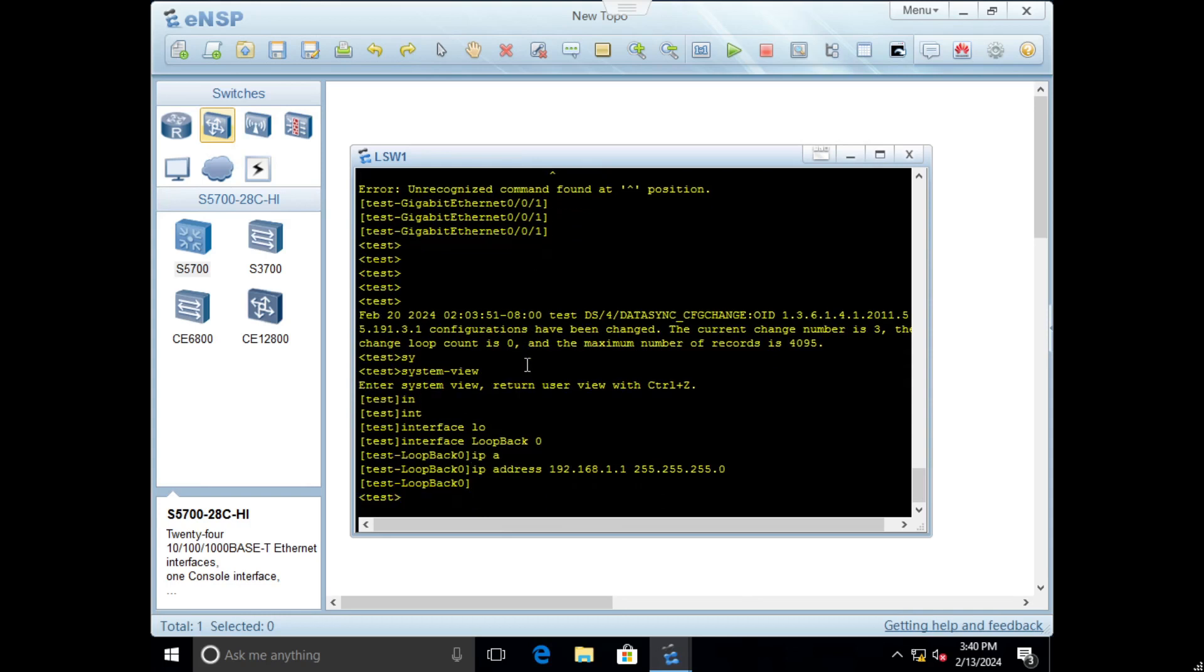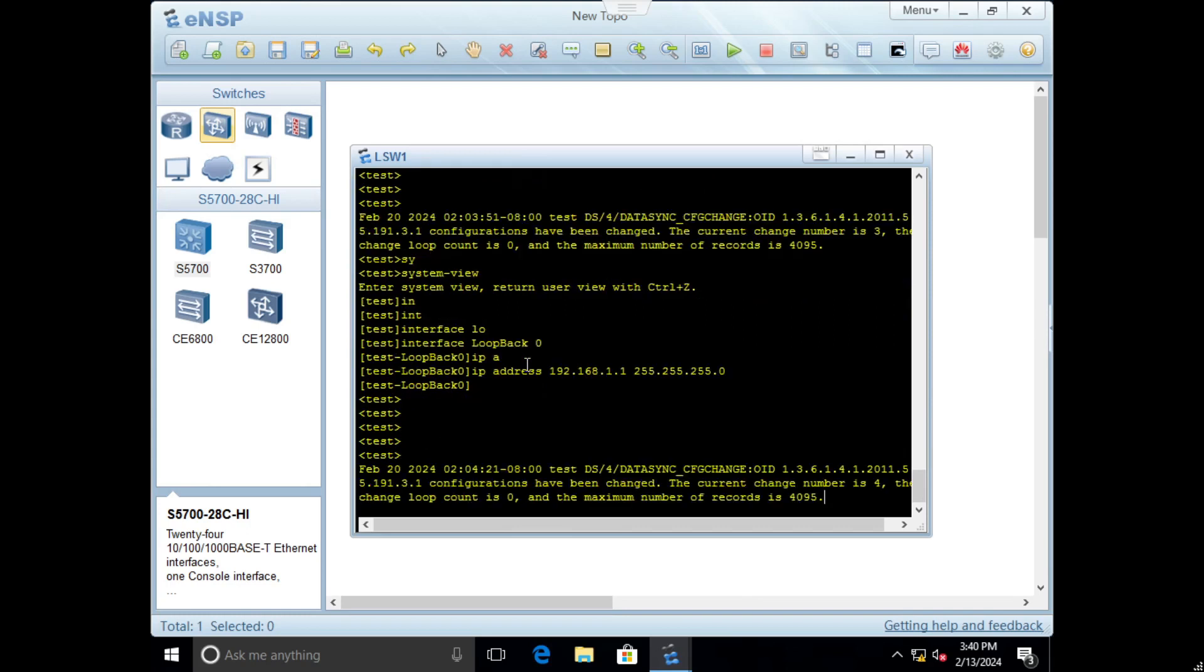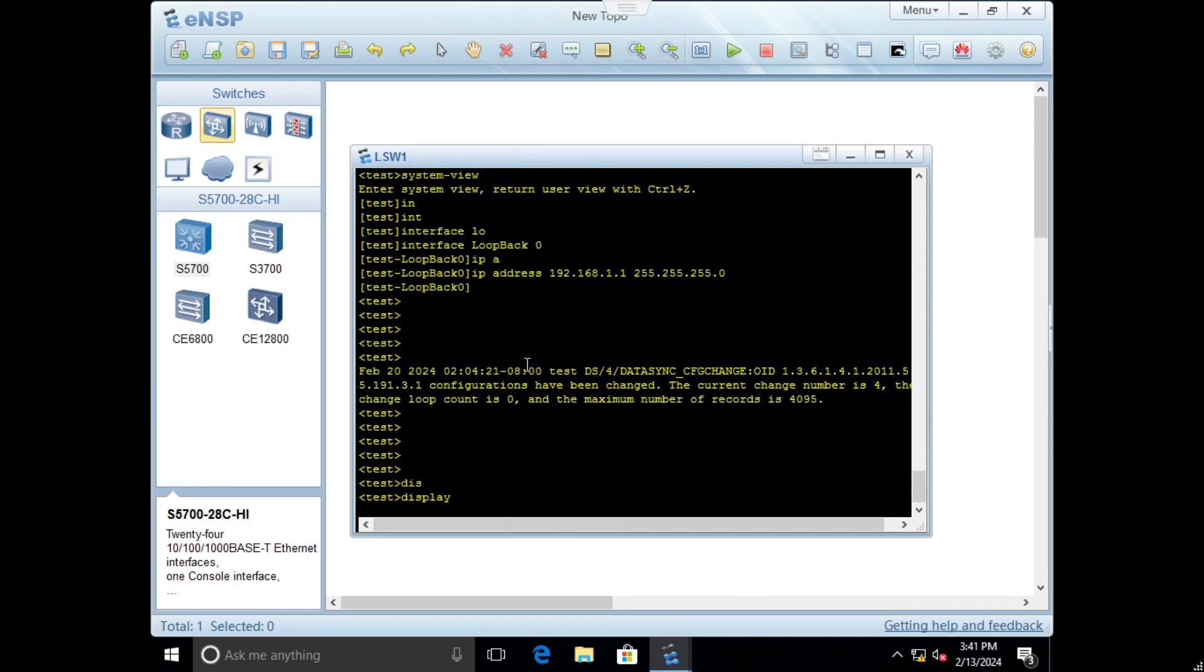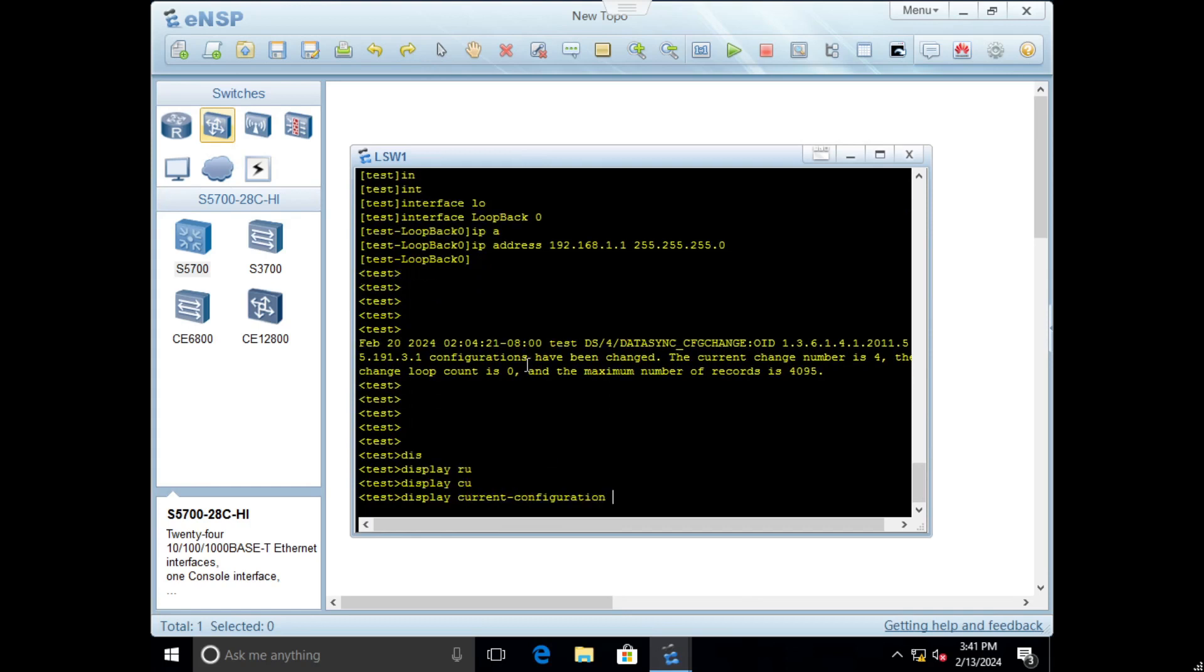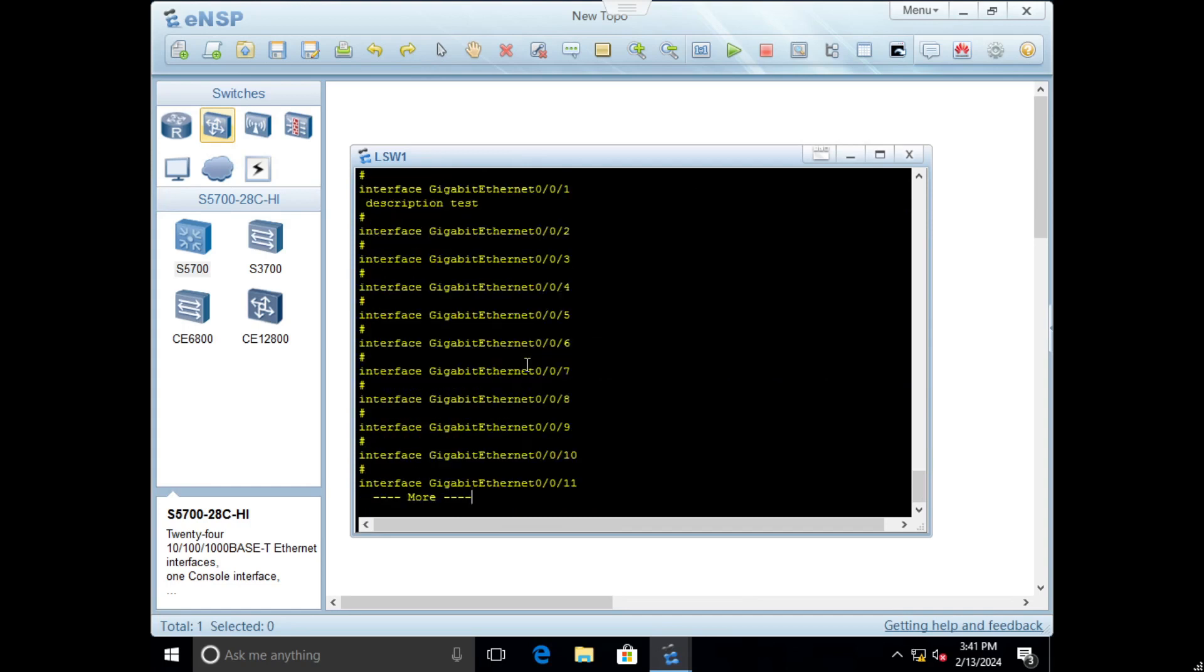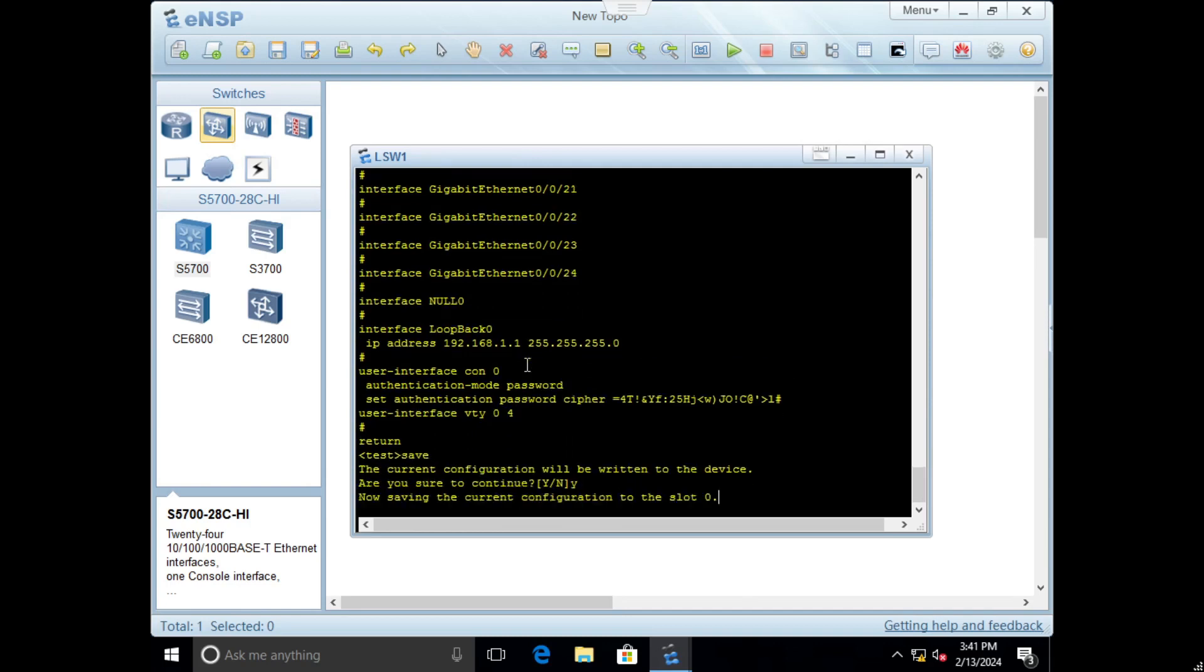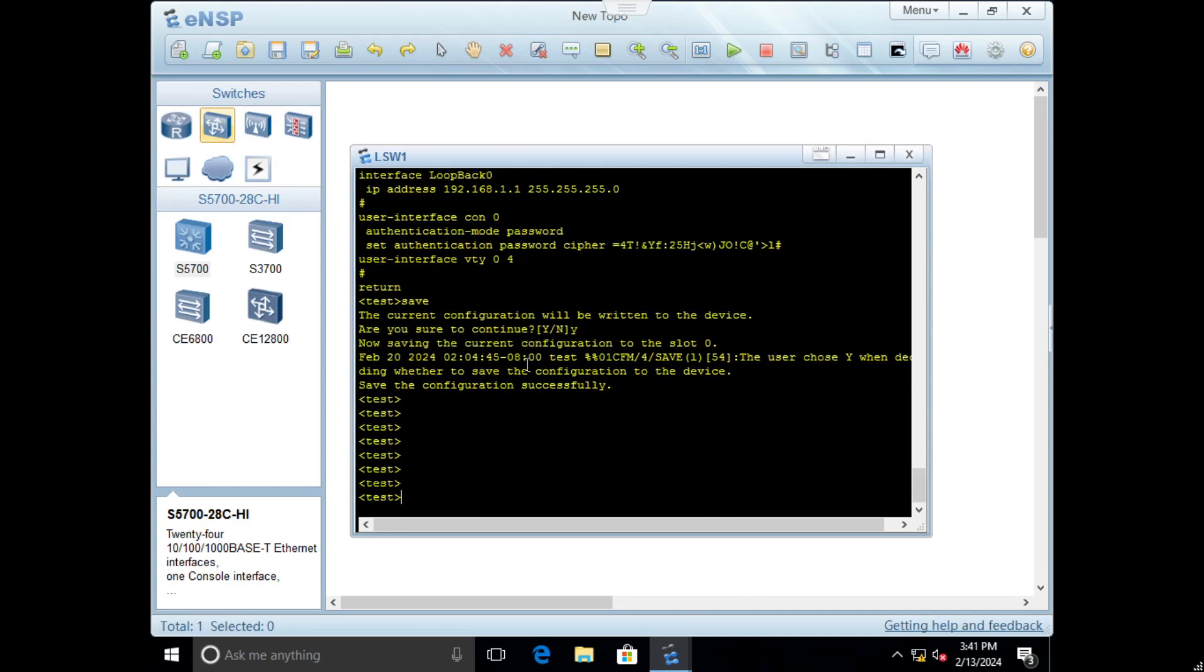To see running configuration, display current configuration will show us everything which we configured. I already mentioned save to save the configuration.